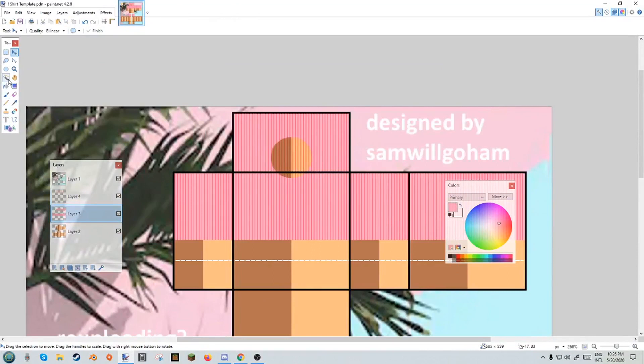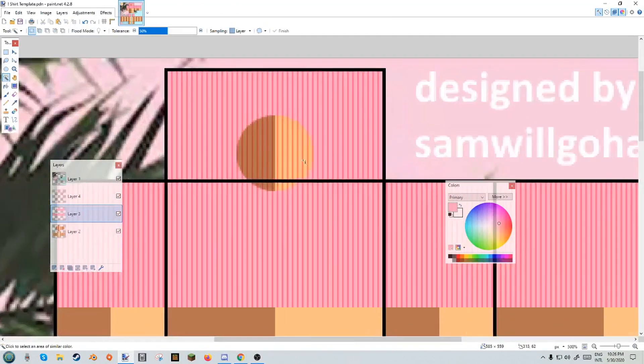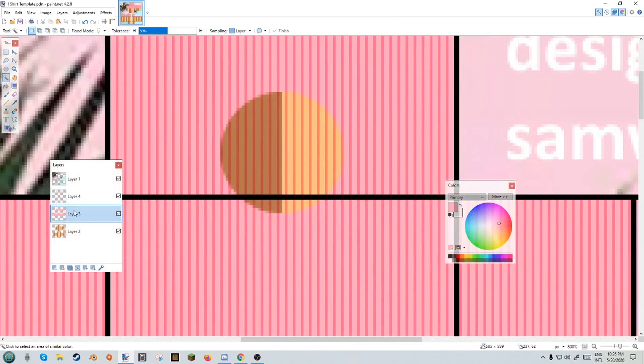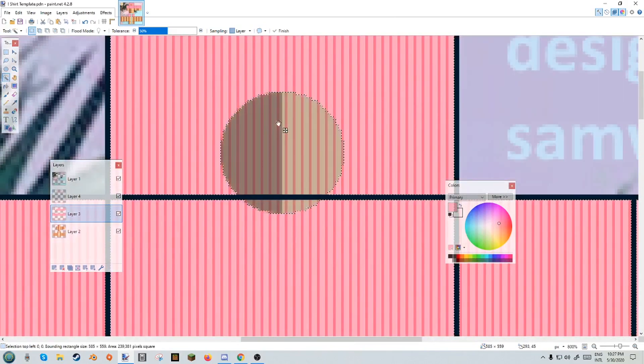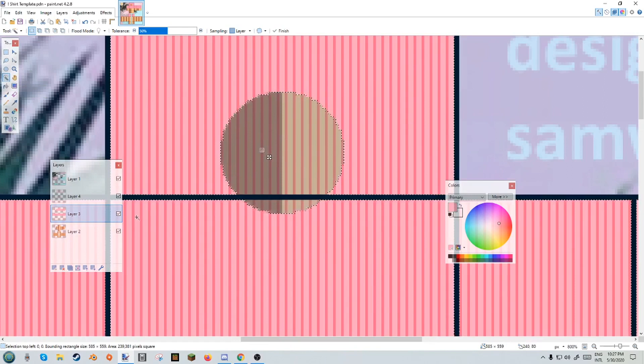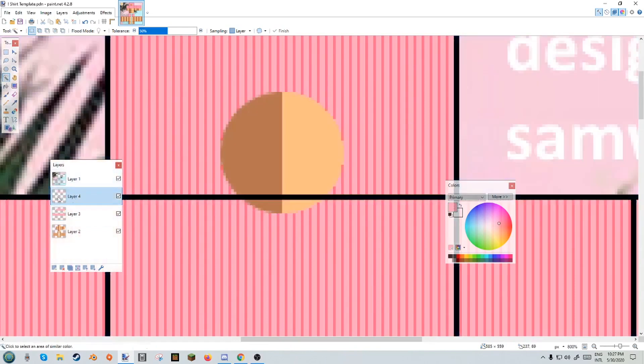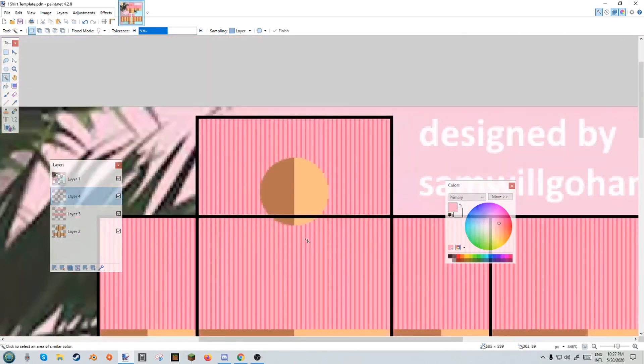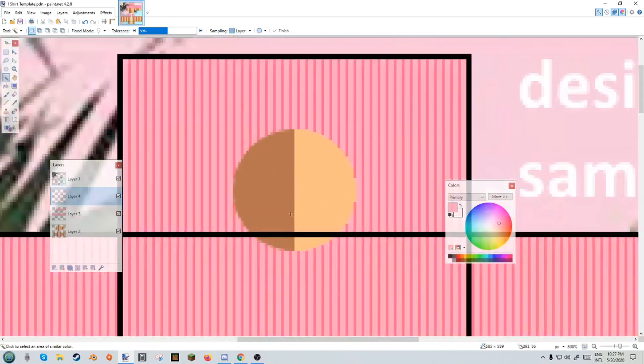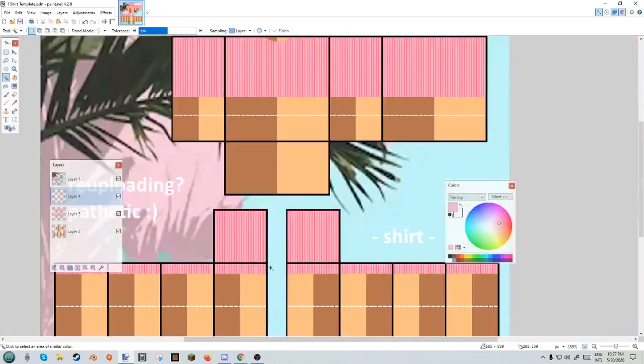We do need to delete this, so just go to the layer with the base of the shirt and use this magic wand to select the transparent part. Go back here and just delete. Just like that. You don't gotta be picky about this because we'll deal with it later.